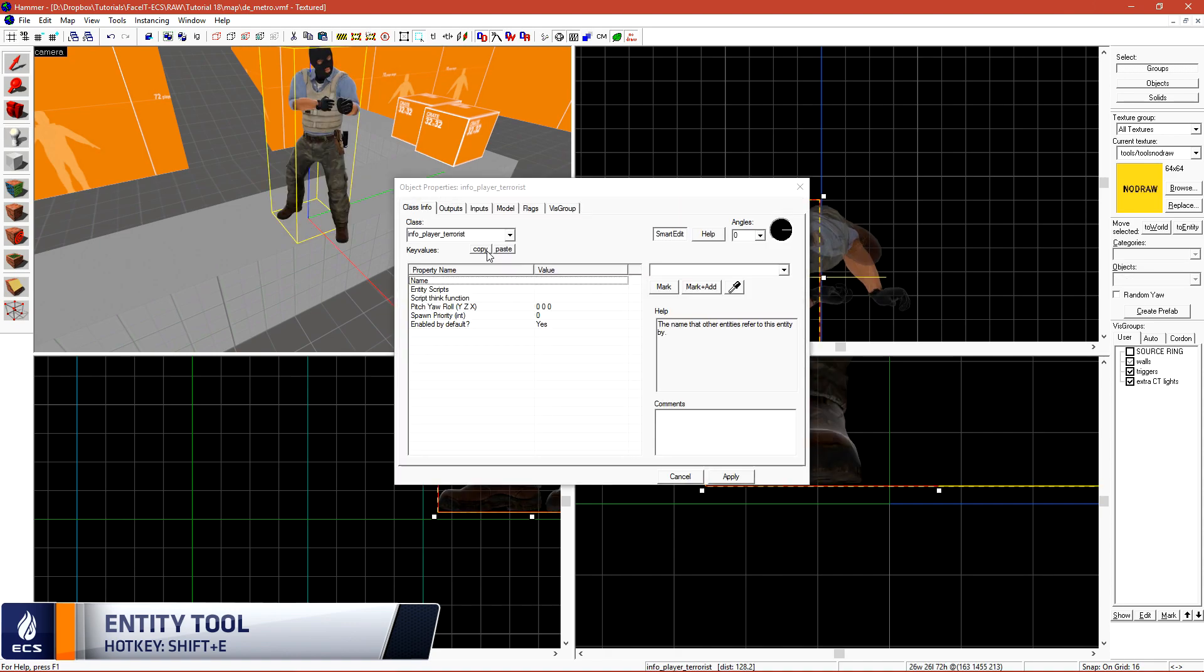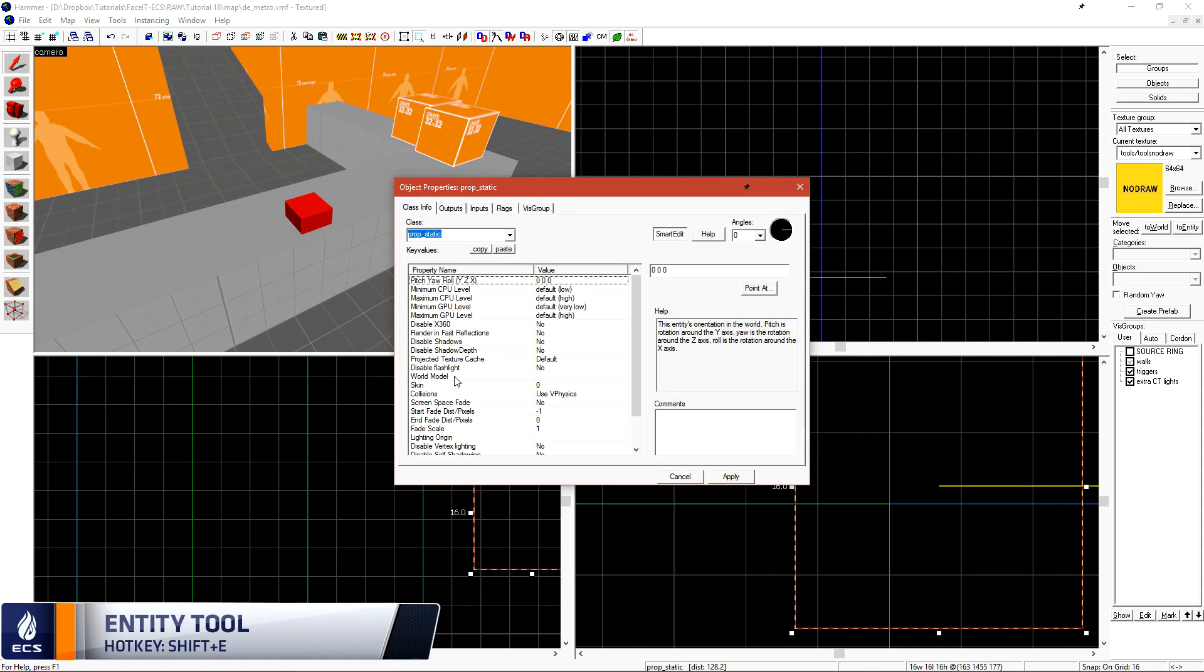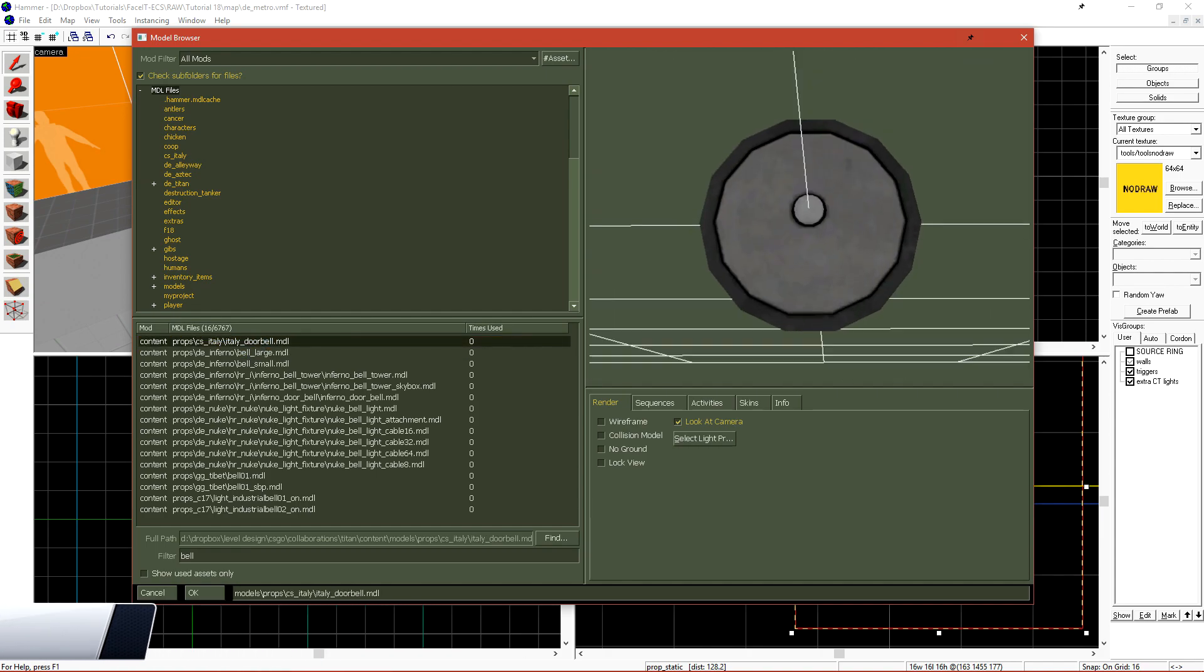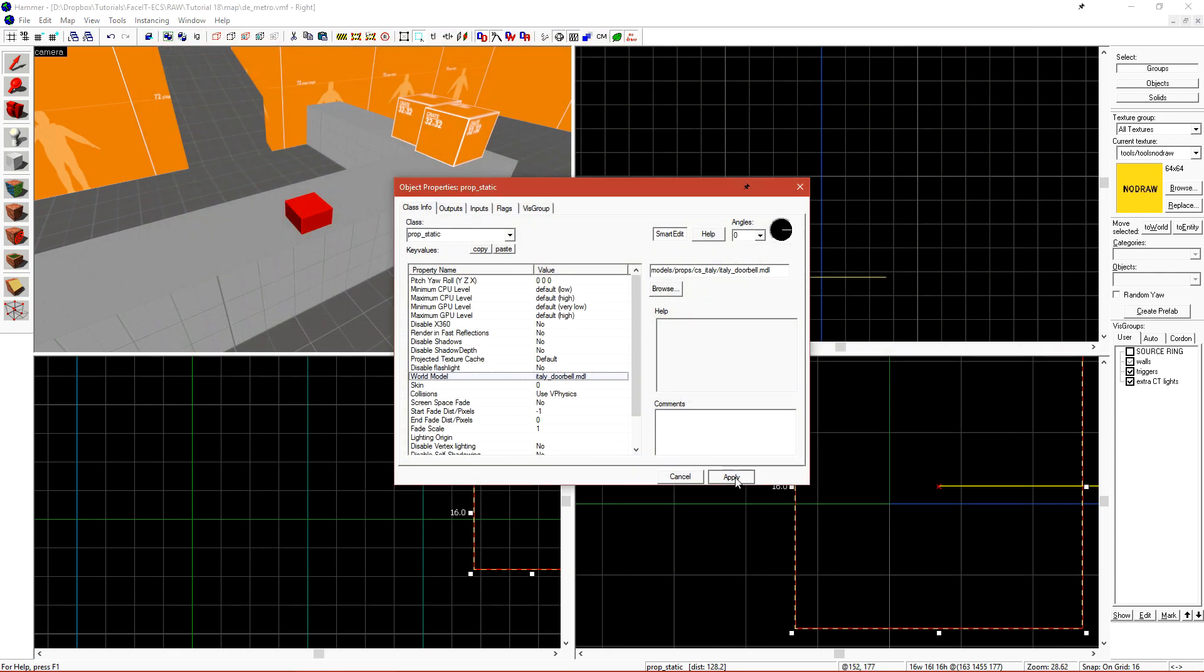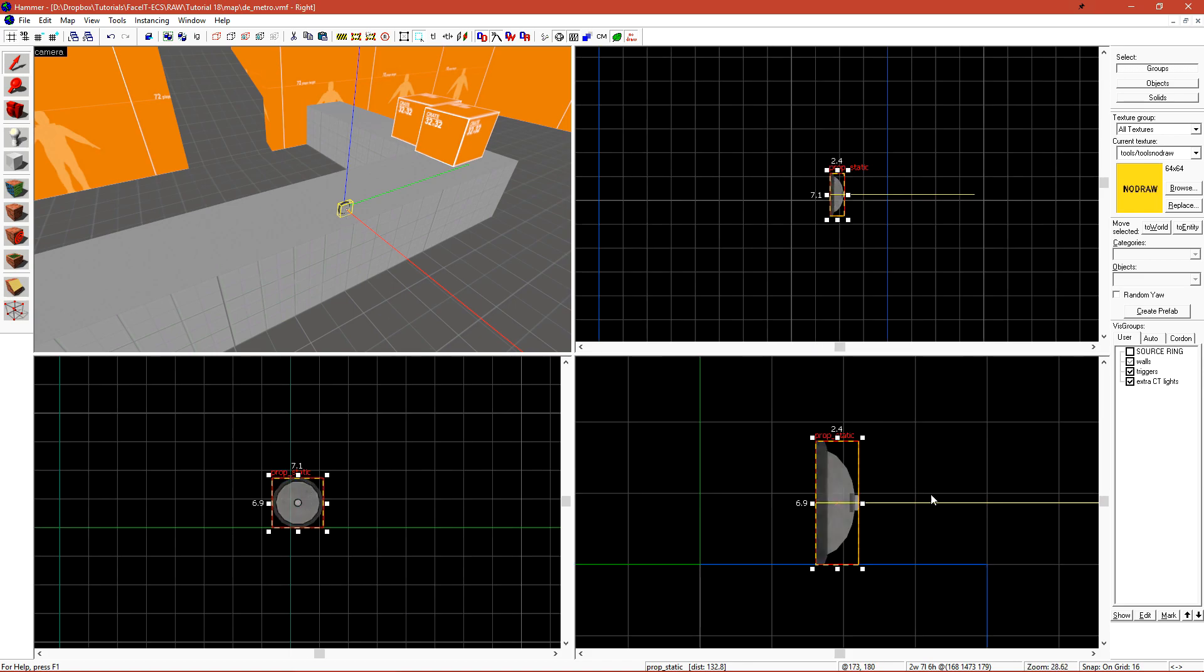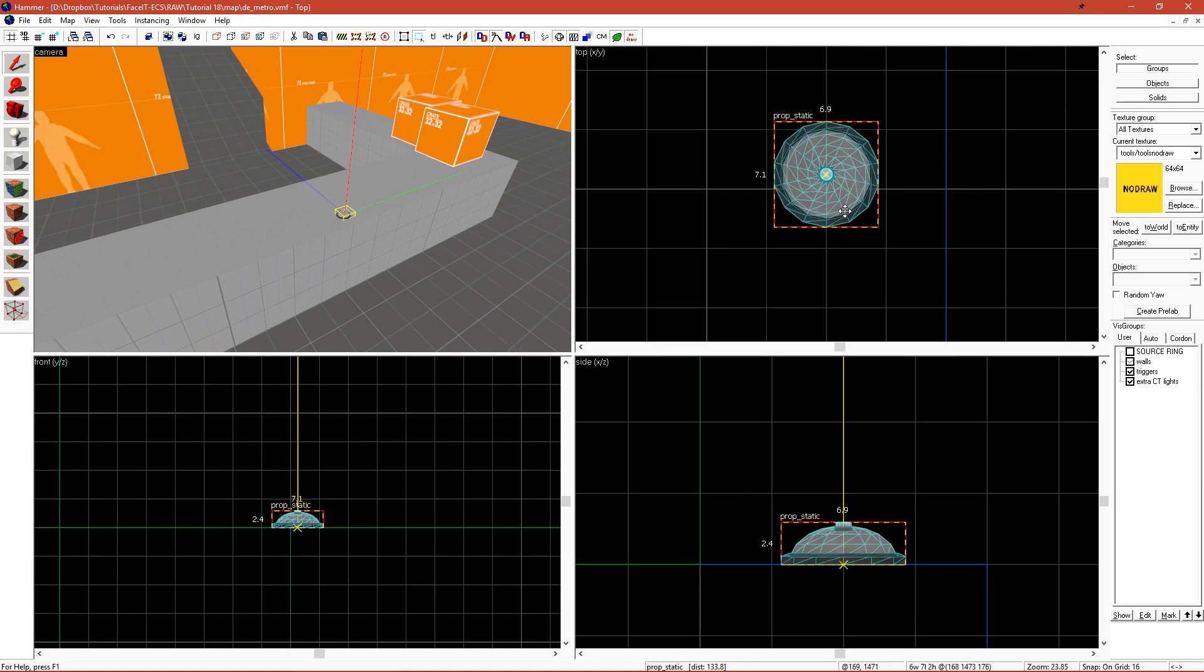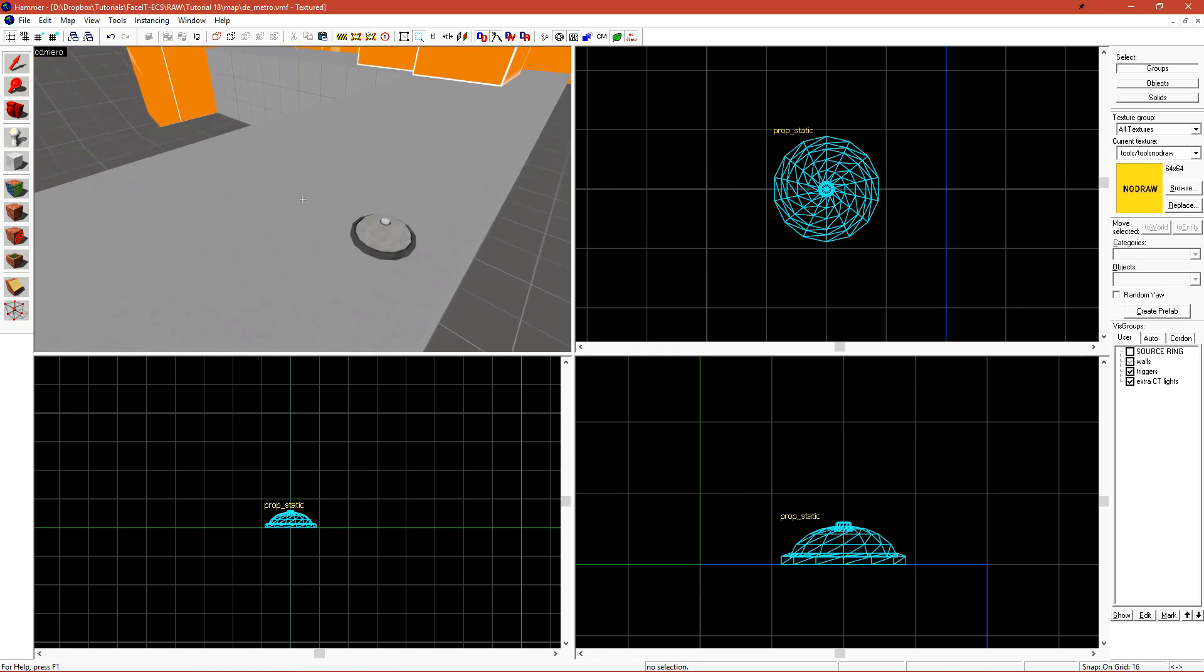If we start by placing a Prop Static and then just do a search for bell, we see that there is a bell model from Italy. It's actually a doorbell, but if we just rotate it 90 degrees, we can slap it on this counter and no one will probably know the difference.